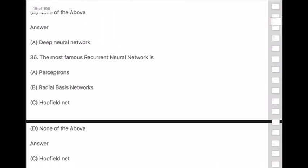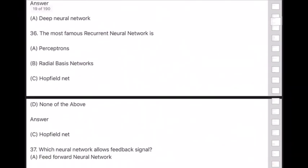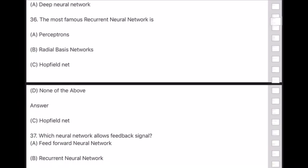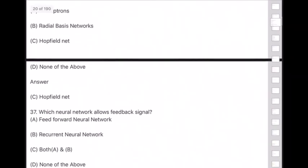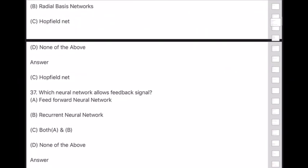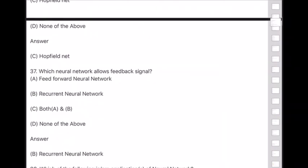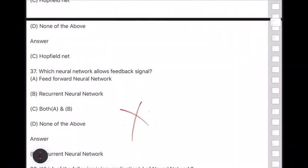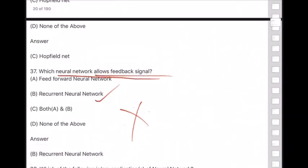Question 37: Which neural network allows a feedback signal? Answer is recurrent neural network. This is very important — the network allowing forward and back signals is the recurrent neural network.